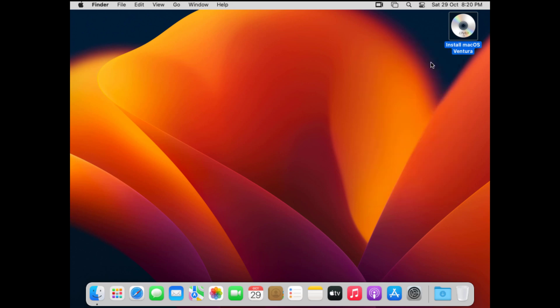That's it. This is how you can install and run macOS Ventura on VirtualBox on a Windows 10 or 11 PC or laptop.